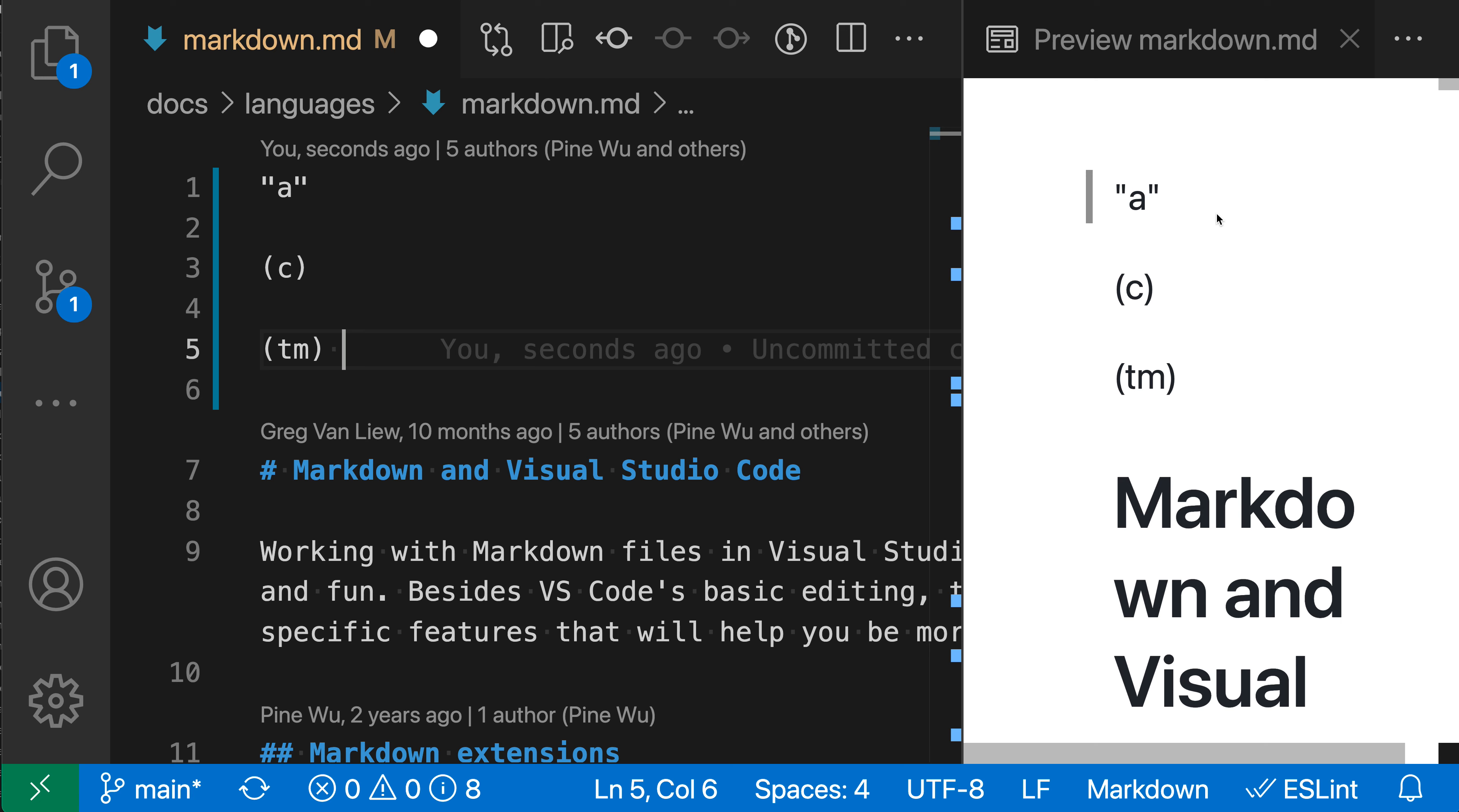Many markdown rendering engines have typographer-like features enabled by default, so you may want to consider turning this on in VS Code so the preview better matches your output. That's a quick look at the markdown preview typographer setting in VS Code.